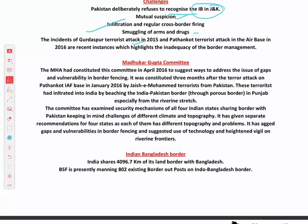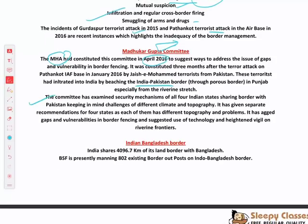After the Gurdaspur terrorist attack and the Pathankot attack, MHA formed the Madhukar Gupta Committee (headed by a former home secretary) in April 2016 to examine how to reduce border vulnerabilities. The terrorists had entered India by breaching the India-Pakistan border. The committee examined security mechanisms and gave separate recommendations for four states, as each has different topography and problems. Notably, this committee dealt only with the international border — not the LOC or AGPL.